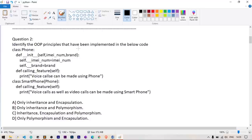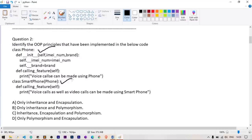Question number 2: identify the OOP principles implemented in the below code. We have two classes — Phone and Smartphone. Phone is the base class and Smartphone is the child class inherited from Phone. Phone has an __init__ method and a calling_feature method, and Smartphone also has a calling_feature method. Inheritance is present.